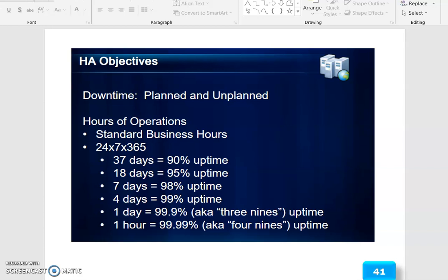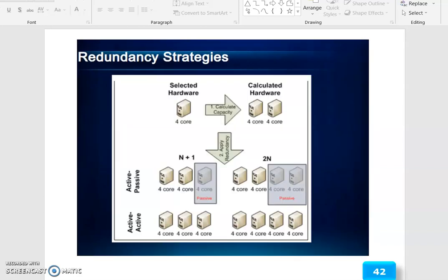Uptime figures: 37 days downtime equals 90% uptime; 18 days equals 95% uptime; 7 days equals 98% uptime; 4 days equals 99% uptime; 1 day equals 99.9% uptime (three 9s); 1 hour equals 99.99% uptime (four 9s).